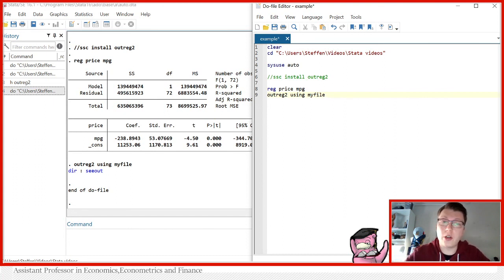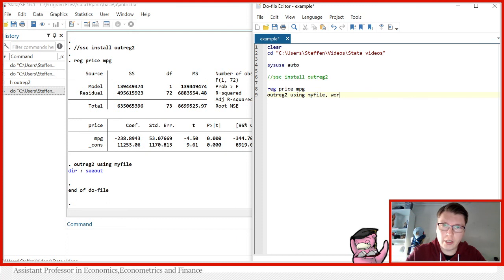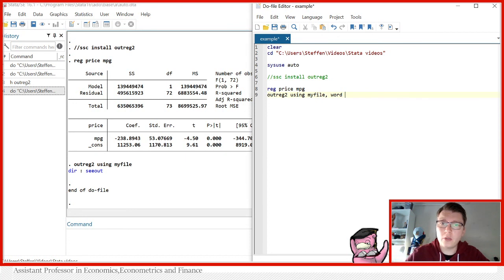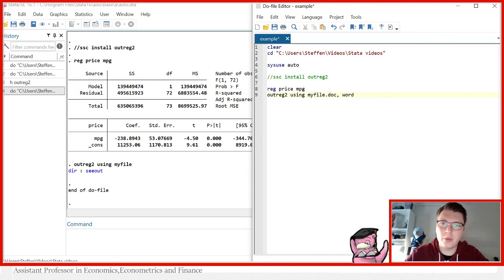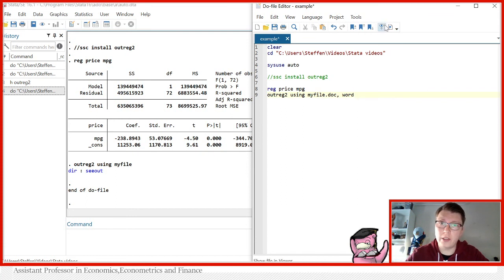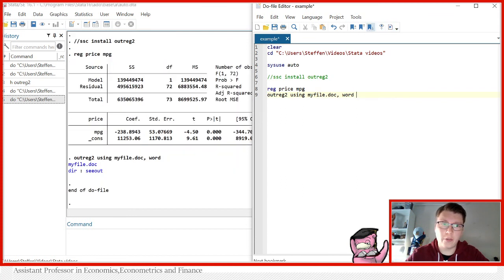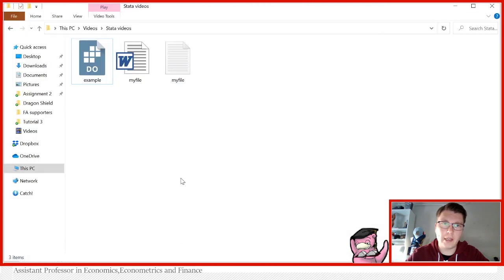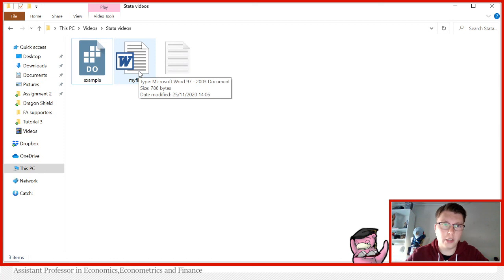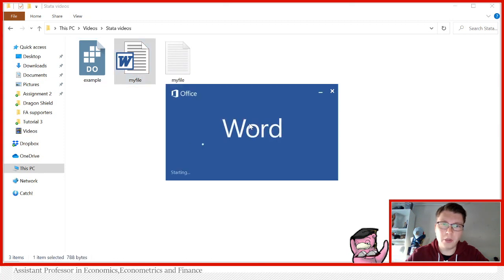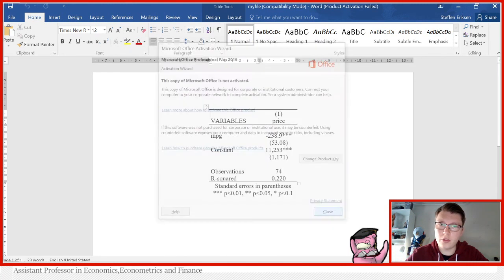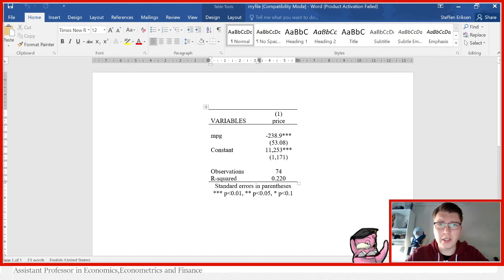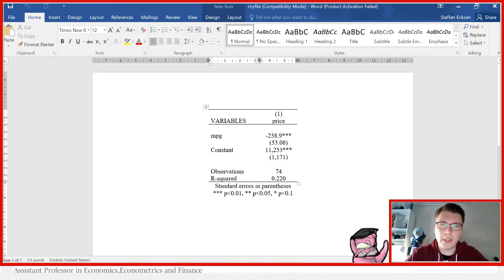The first thing I'd like to show you is how to translate this into a Word document. We can also use TeX and Excel of course, but starting with Word, all you have to do is write 'comma word'. This will produce an RTF file format which you can open in Word. Another way to accomplish this: simply write dot doc to specify the file type. You can do either way here. I'm just going to do both for the sake of it. Running everything again, let's go back and see what we get. We see here we get 'myfile' and this is a Word document. If I open it now, you can already see that this actually looks very nice. We've got everything here we need. That looks quite okay actually.